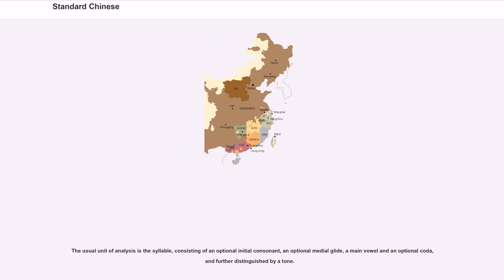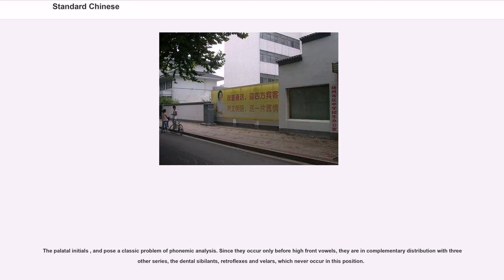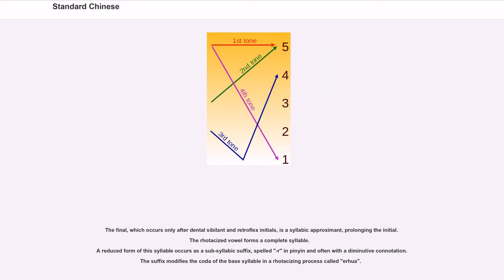The usual unit of analysis is the syllable, consisting of an optional initial consonant, an optional medial glide, a main vowel and an optional coda, further distinguished by a tone. The palatal initials pose a classic problem of phonemic analysis. Since they occur only before high front vowels, they are in complementary distribution with three other series: the dental sibilants, retroflexes, and velars, which never occur in this position. The final, which occurs only after dental sibilant and retroflex initials, is a syllabic approximant prolonging the initial. The rhoticized vowel forms a complete syllable, and a reduced form occurs as a subsyllabic suffix, spelled R in Pinyin, often with a diminutive connotation, in a rhoticizing process called erhua.